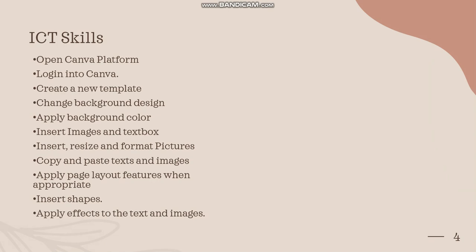You'll learn to insert images and text boxes, how to insert and resize and format pictures, how to copy and paste text and images. Also, you will learn how to apply page layout features when appropriate.